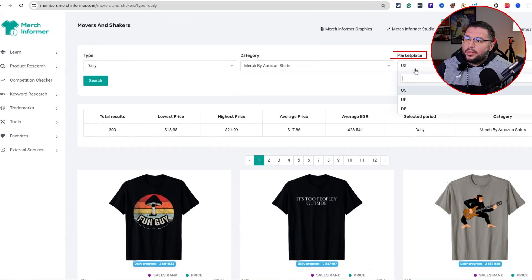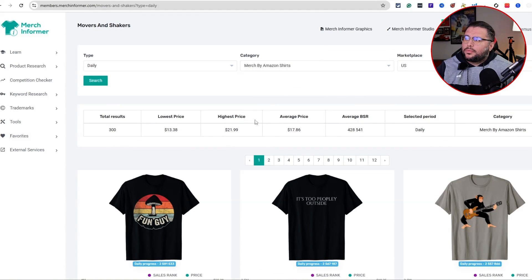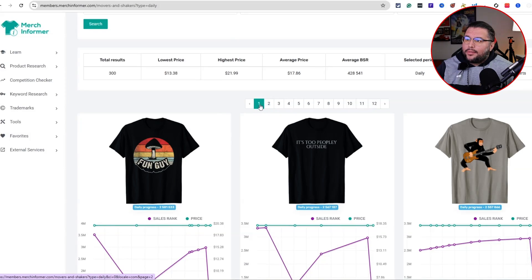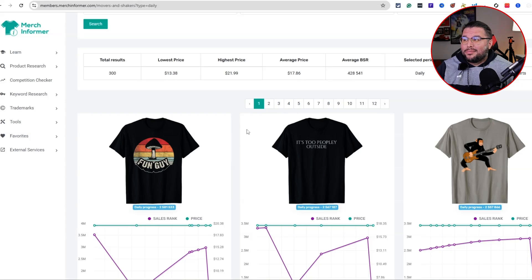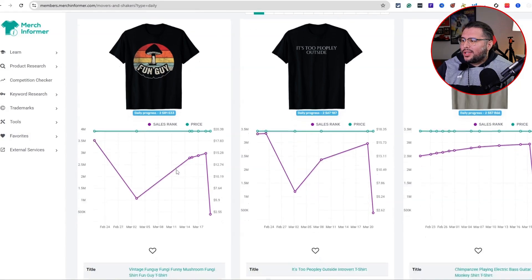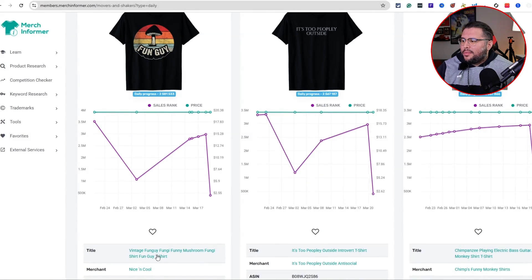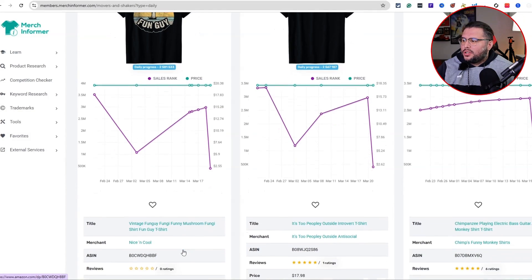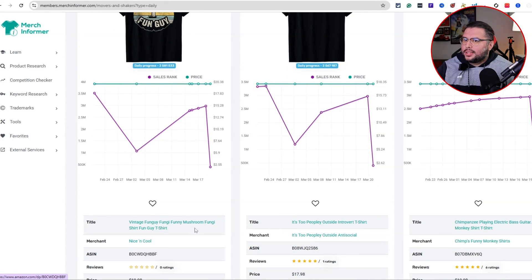There are little tabs: daily, weekly, monthly, and category. You can use Merch by Amazon shirts, long sleeve — you can pick the product you want to research in the marketplace, like the US. We have about 12 pages here, which is really cool. Looking at this, I already see a few cool ideas catching my attention — 'Fun Guy' for example.